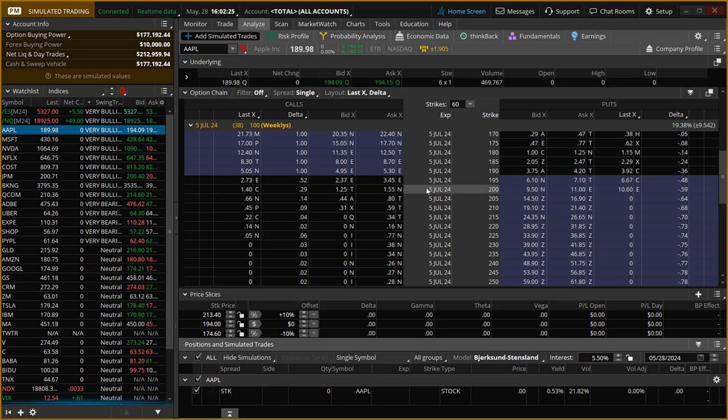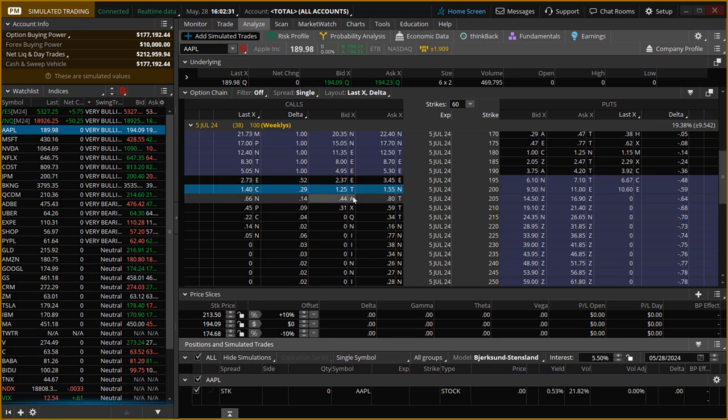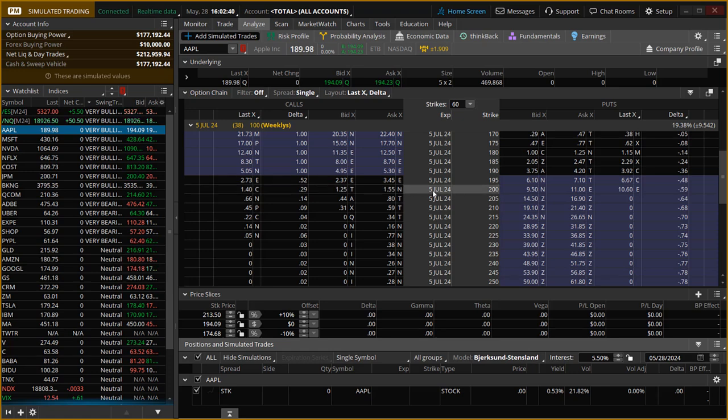It's going to open around 194. So I would just go for the 200 long call. I'll probably go in for 10 contracts straight away on this 200 long call. So that is the new trade for today. It is the 5th July Apple 200 long call.